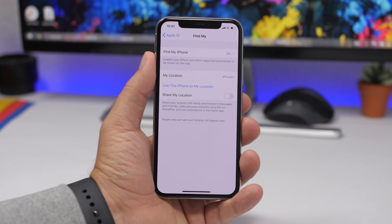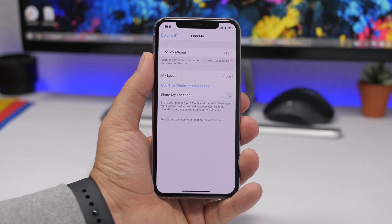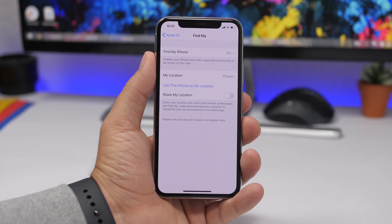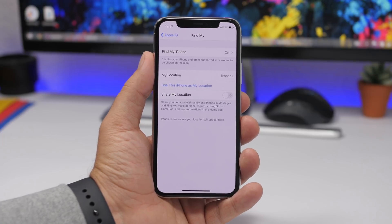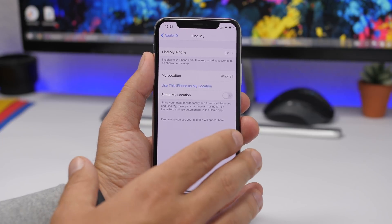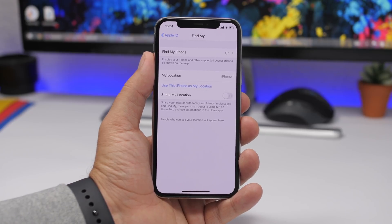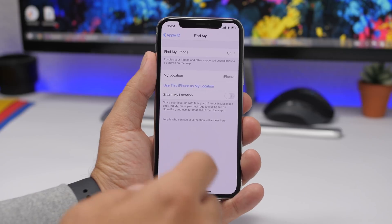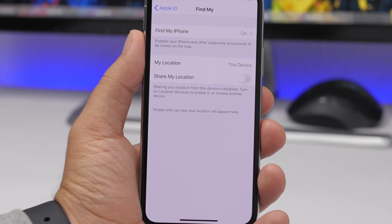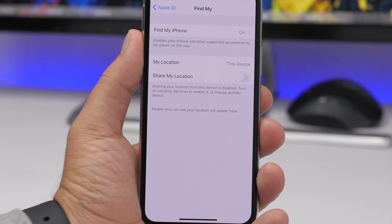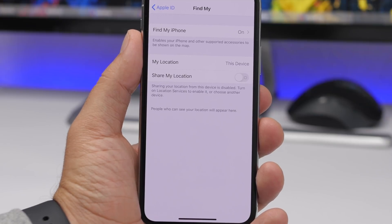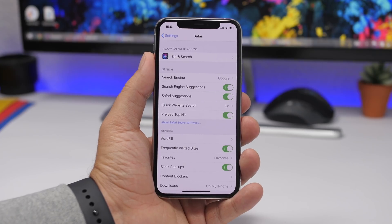When you open Settings, at the top you'll find your profile. Tap on your profile, go to Find My, and there's an option to use your current iPhone as the location for the Find My app. This is especially useful if you get a new iPhone and want to use it as your location. Just tap there and you'll be able to use that device as your current location.